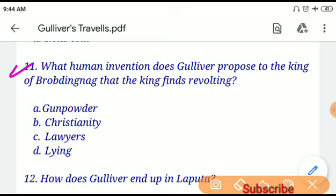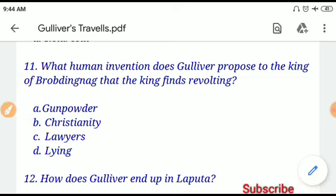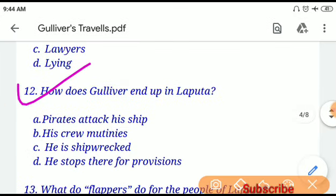Question number eleven: What human invention does Gulliver propose to the king of Brobdingnag that the king finds revolting? If you choose option A, 'gunpowder' will be the correct answer. Question number twelve: How does Gulliver end up in Laputa? If you choose option A, 'pirates attack his ship,' that will be correct.